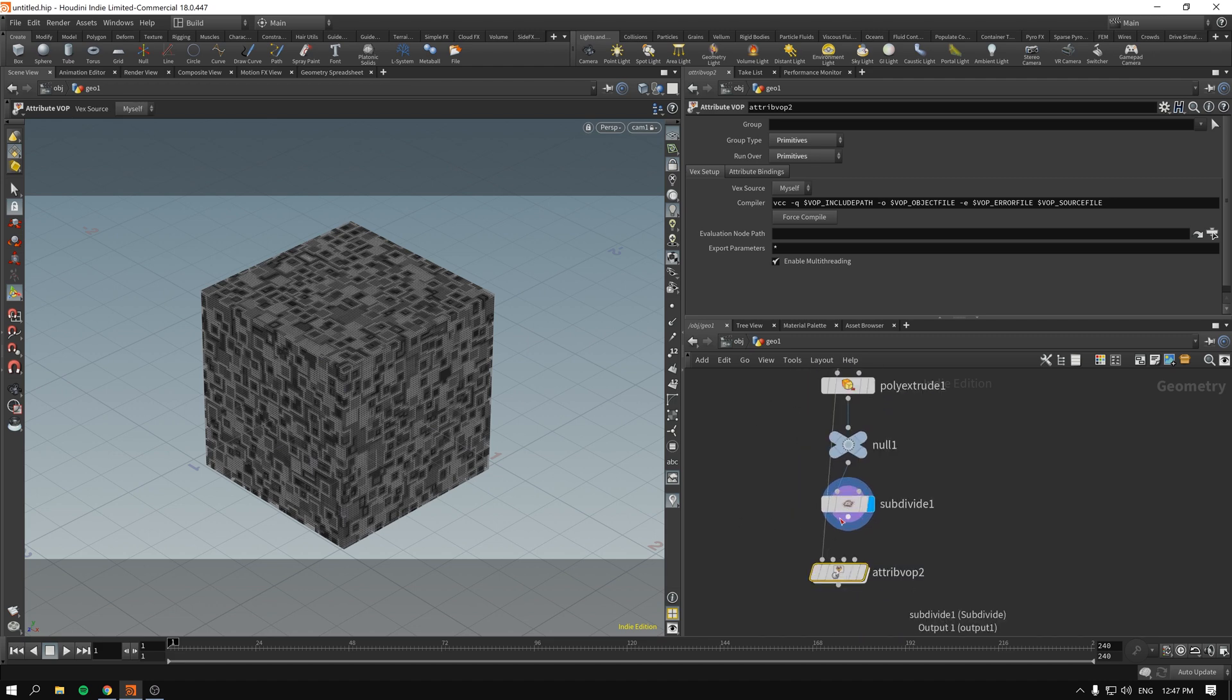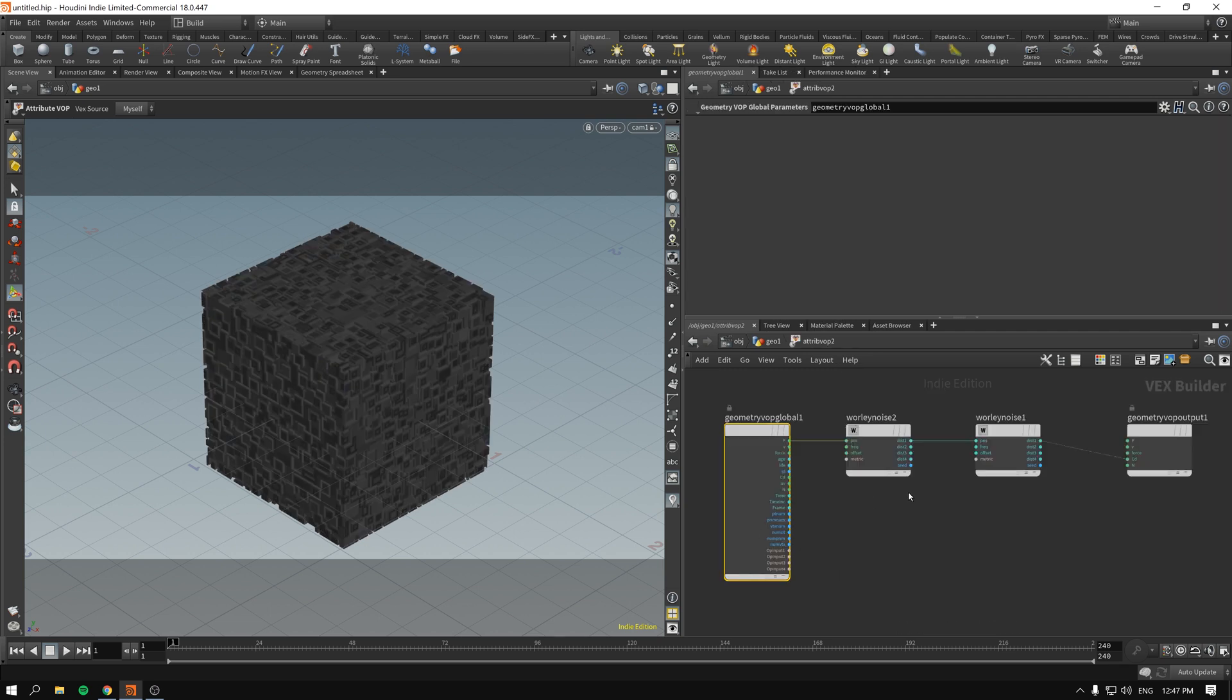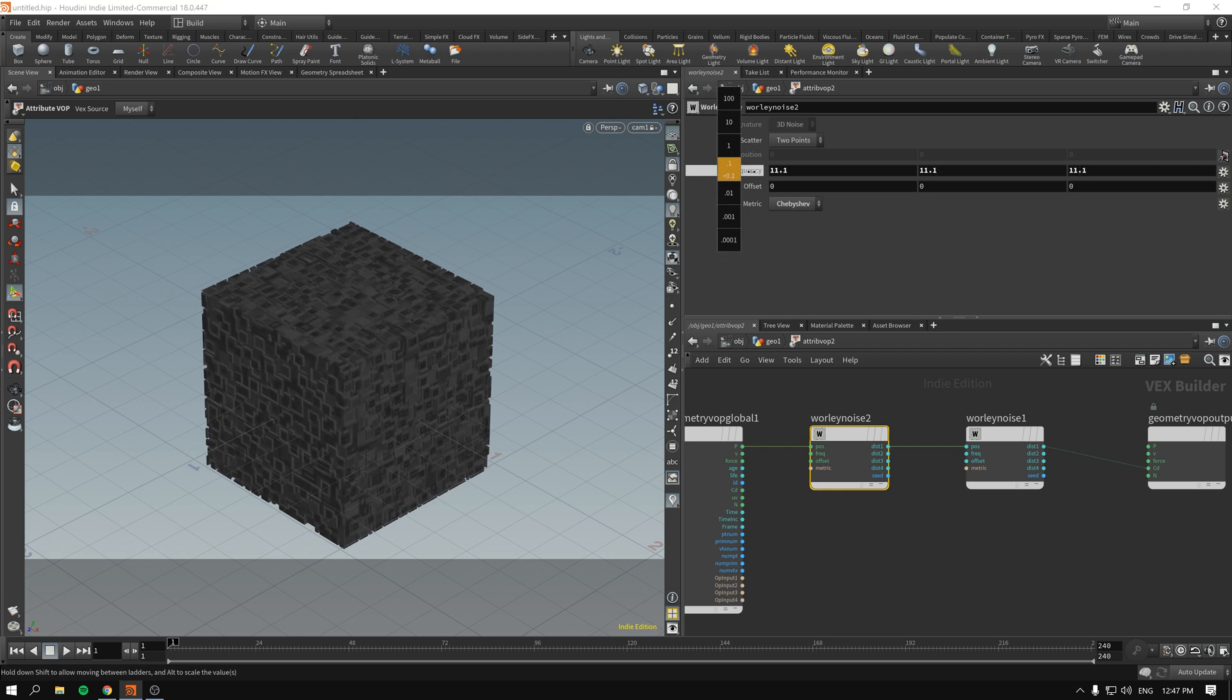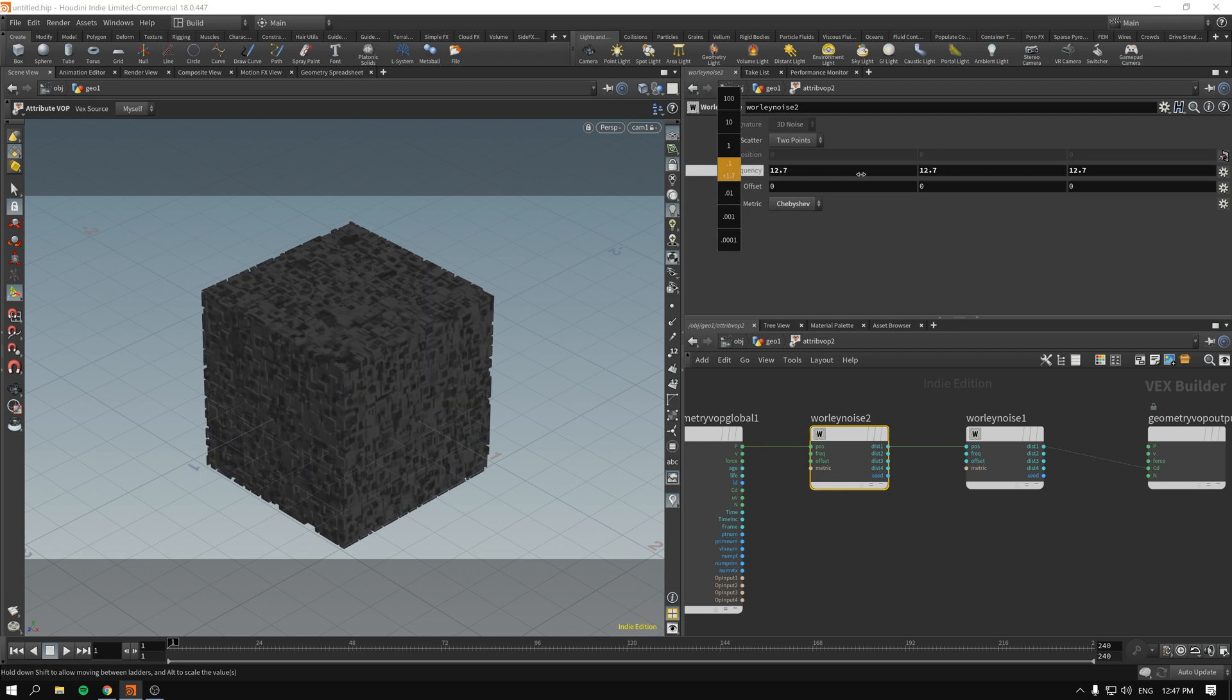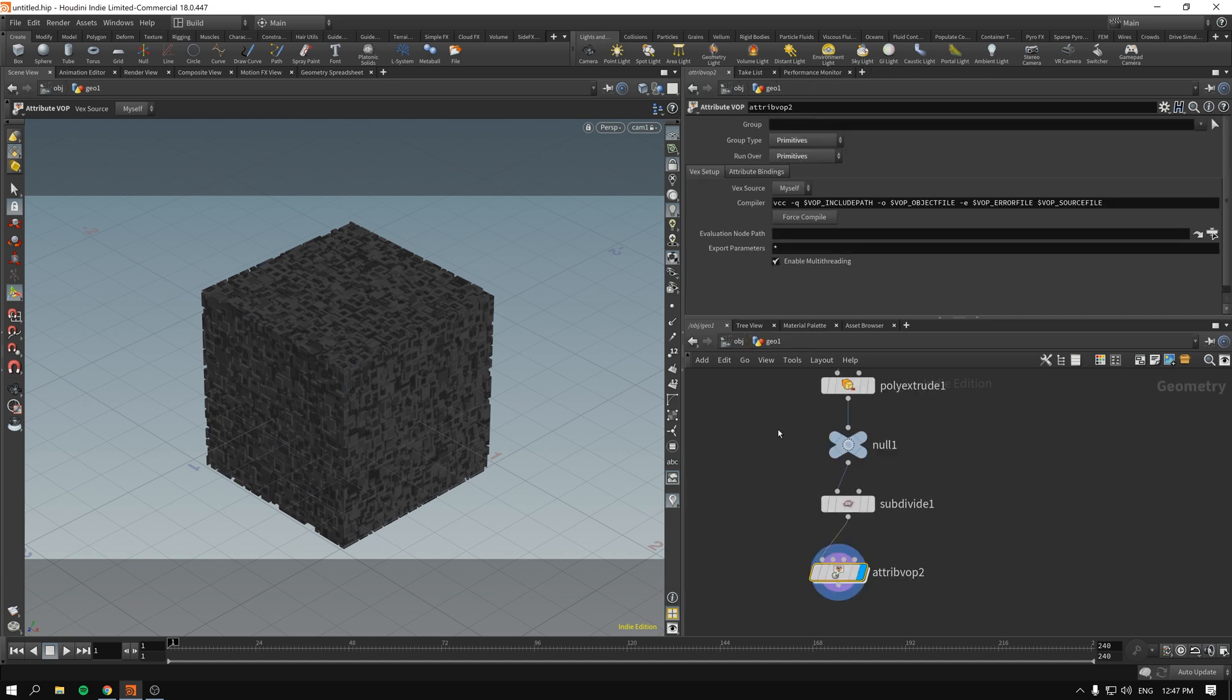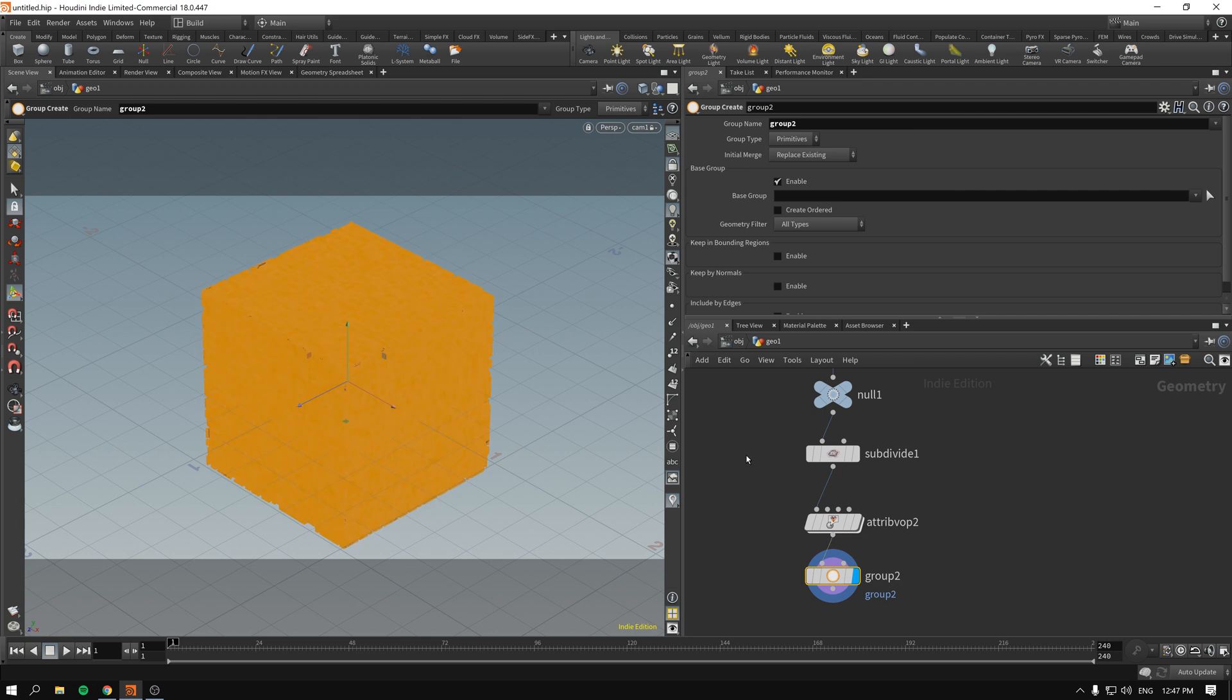Next up if we want to run the same attribute VOP but with a little bit different parameters we can just hold down the Alt key, drag and drop it here, connect it once again, and change the frequency of the noise, make it a bit more frequent. Because since we divided our geometry we have more geometry to work with.